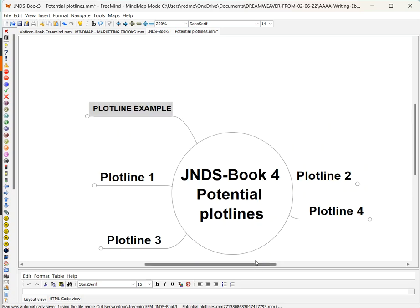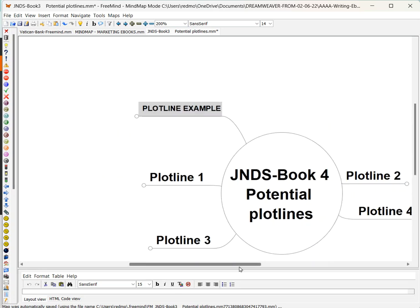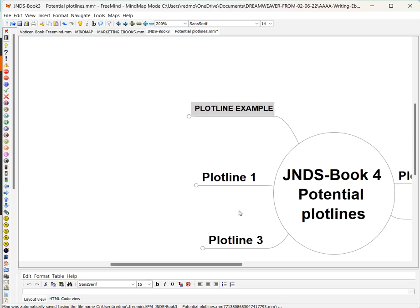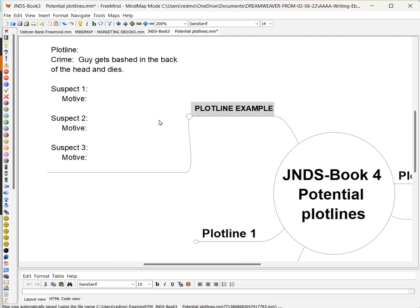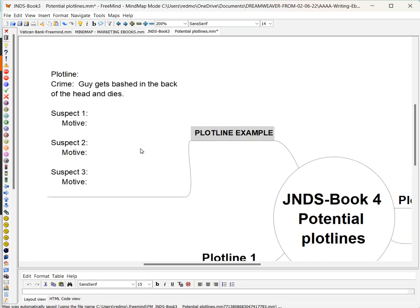Now I've made a dummy example — a plot line example here — so I could show you how it works. When you're ready to work on any particular plot line, you click on the little tiny circle that's next to the node and it will open up and show you exactly what you have written.